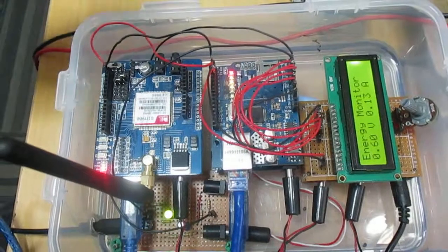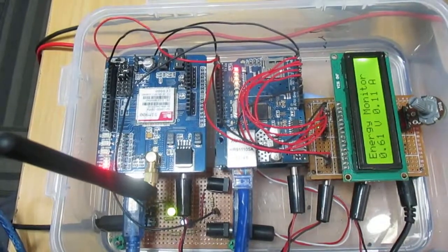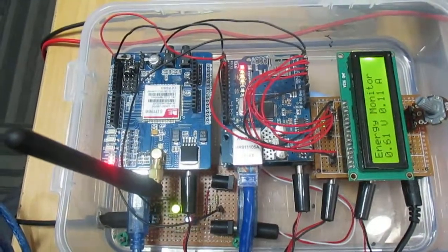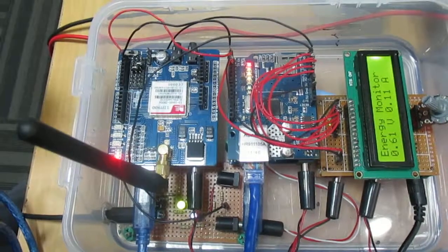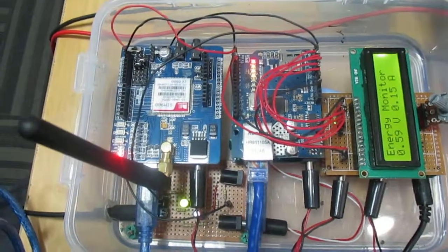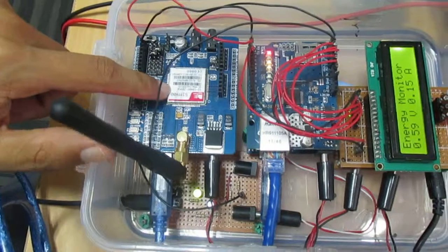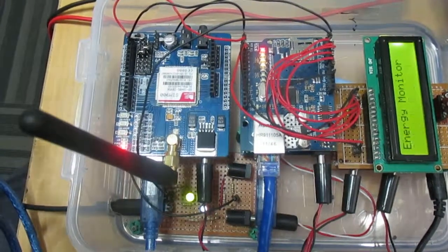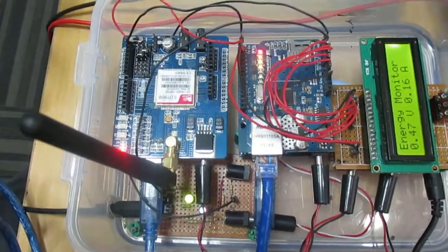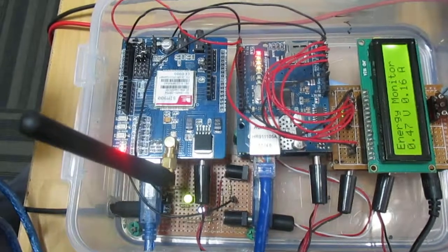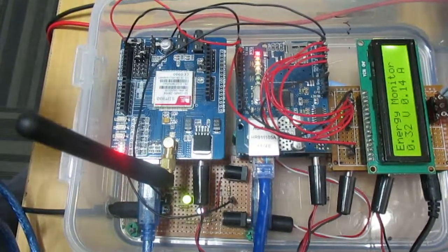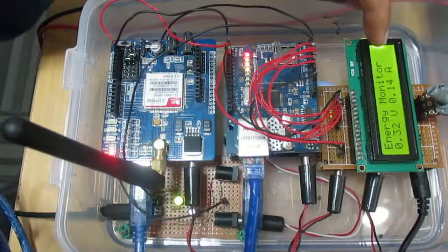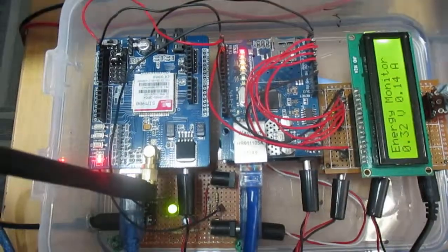And another one, whenever it receives SMS with specific codes like 299, then it will reply back with the latest values of current and voltage to the end user.